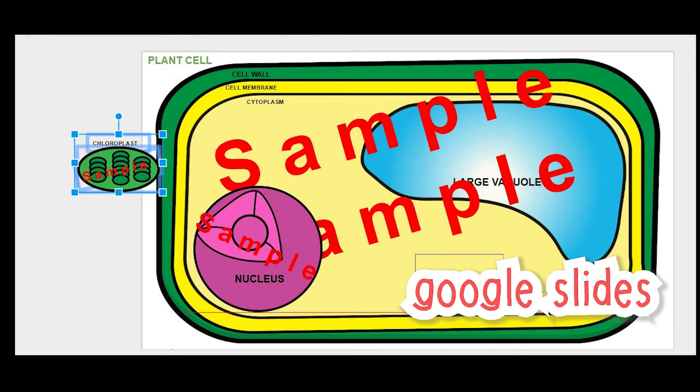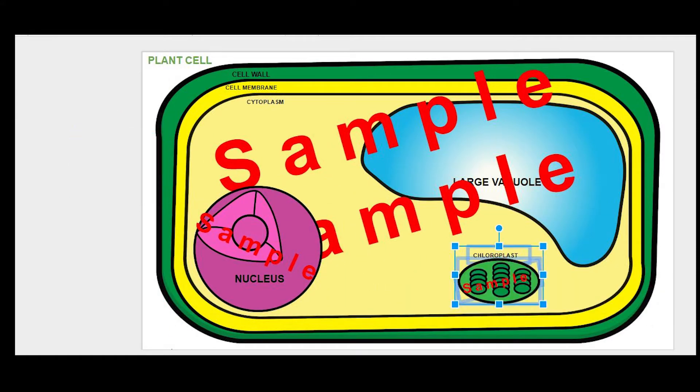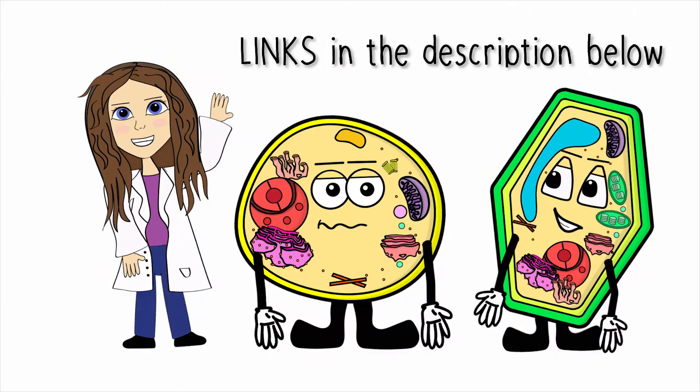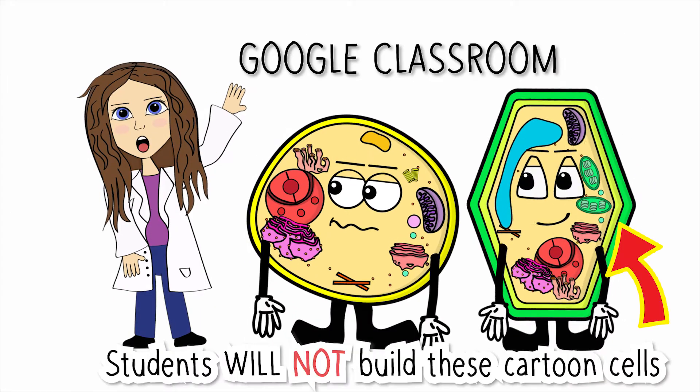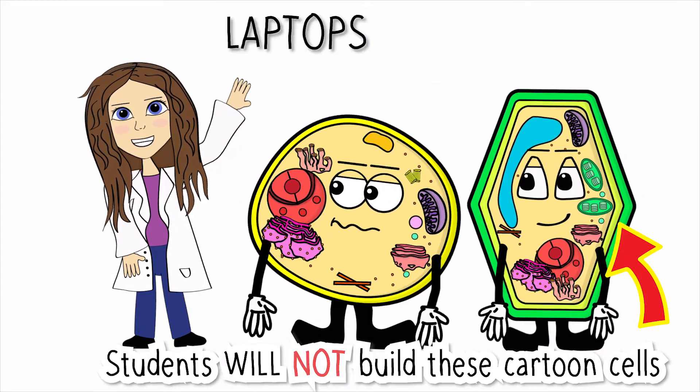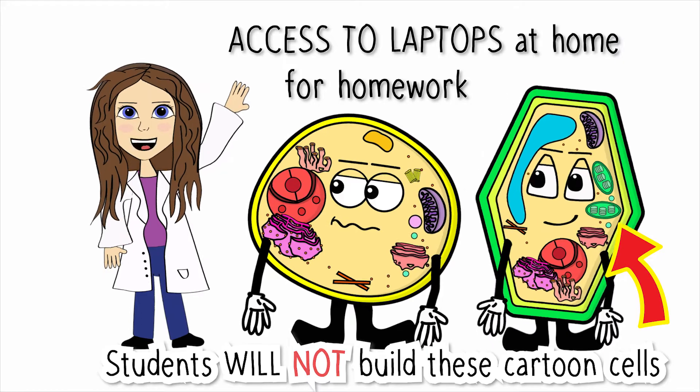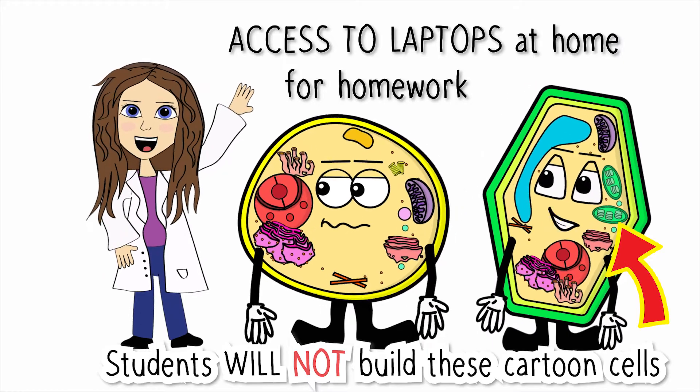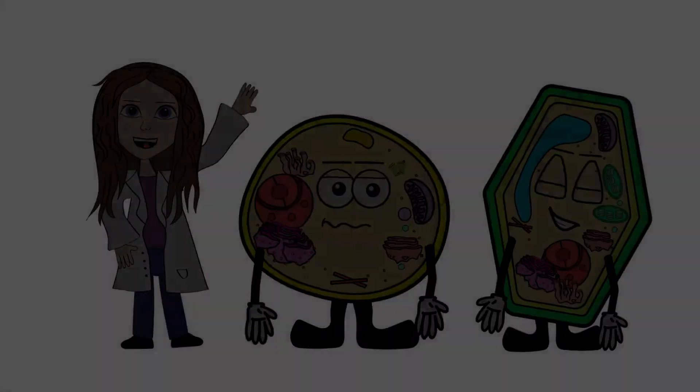You can find this product on Teachers Pay Teachers for sale. Now, this product would work great if you use Google Classroom and your students have laptops. Here's a little demo of the product. Let's check it out.